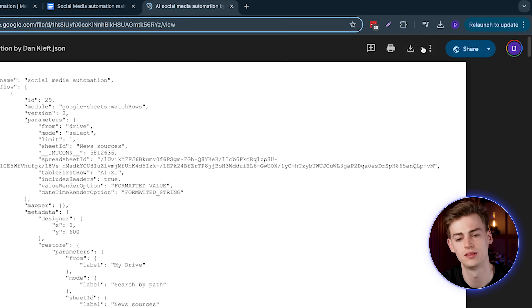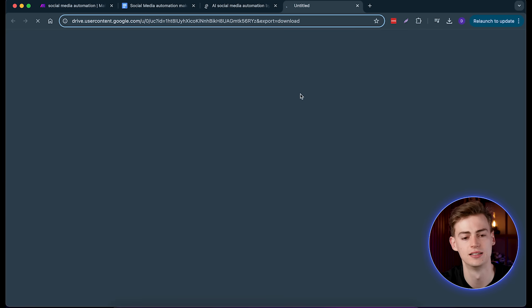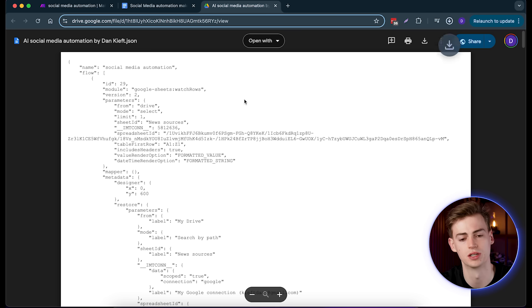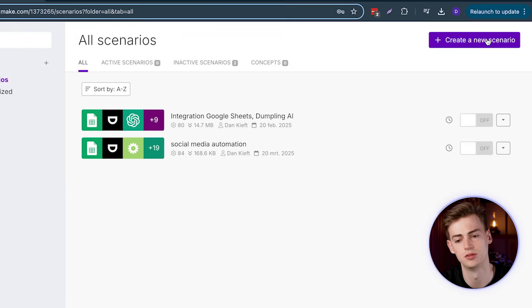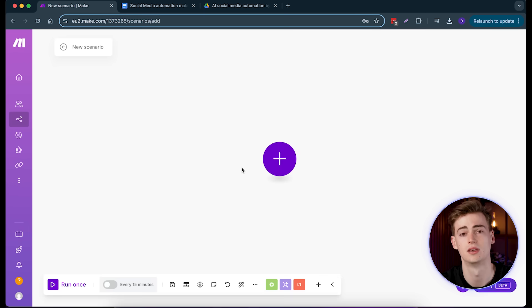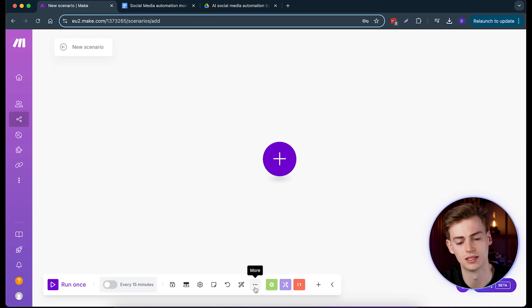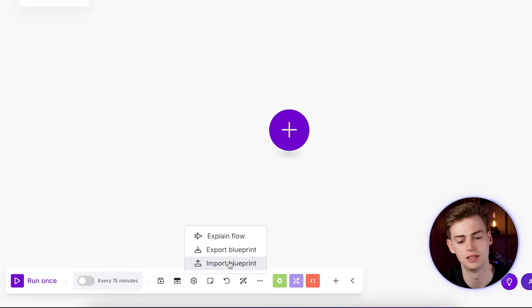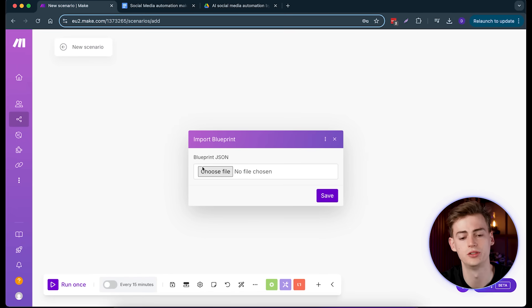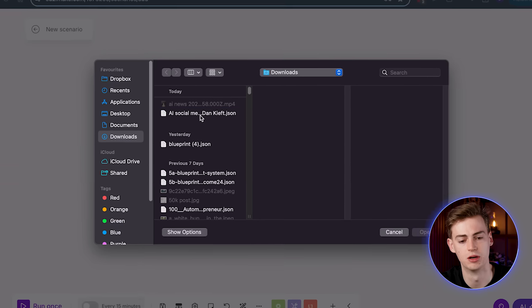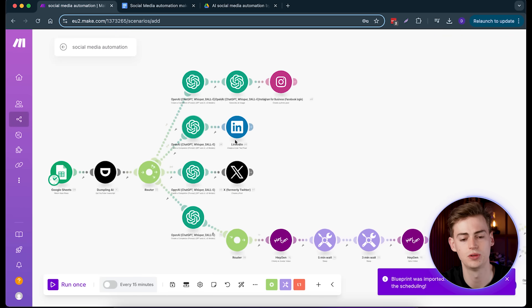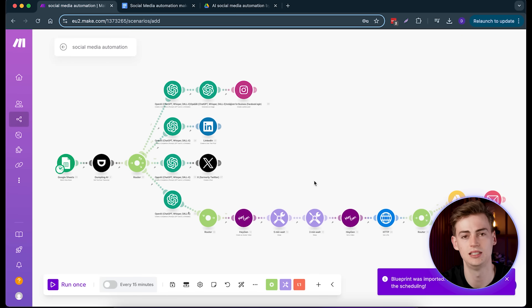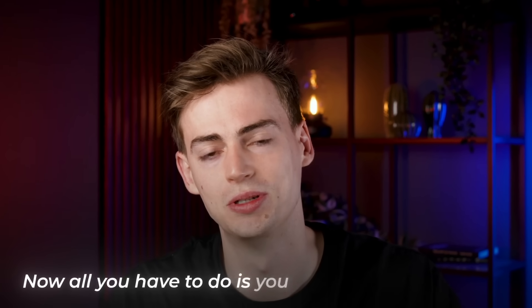Next, we need to copy the automation. Open the linked file, download it, then go to Make and create a new scenario. Within that scenario, click on More, then Import a Blueprint, and select the file you just downloaded. Open it, save it, and now you have my entire automation in your Make account.